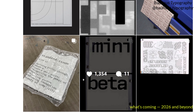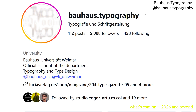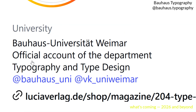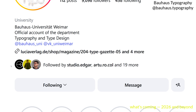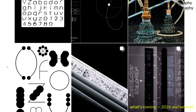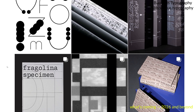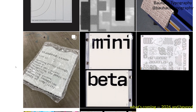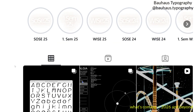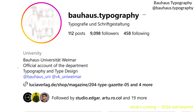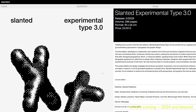Last but not least, the Instagram presence of Bauhaus Typography — the legendary design school from Germany. Their Instagram feed is full of super interesting and experimental typographic pieces, and it is so nice that legendary schools are still leading the way in design.